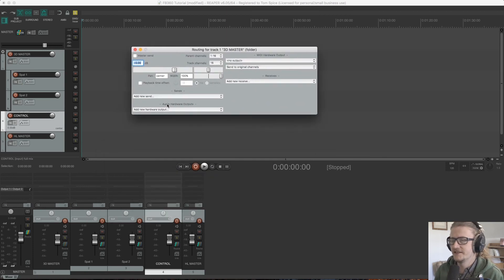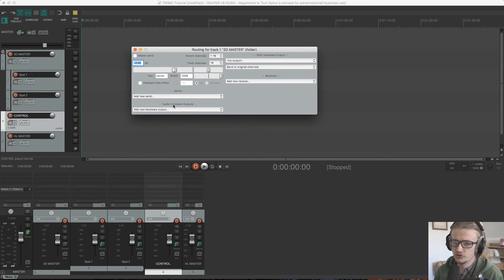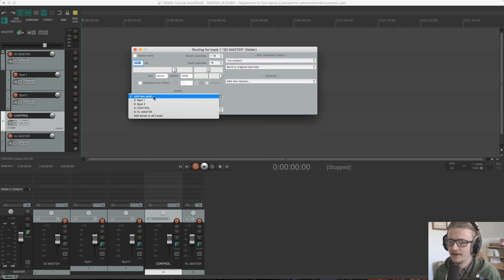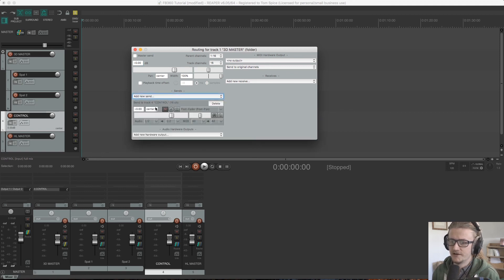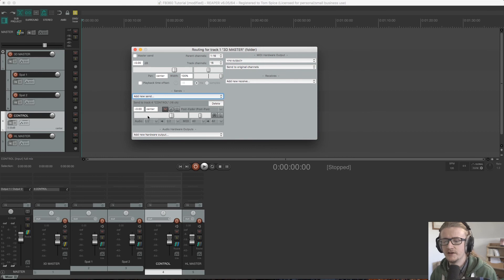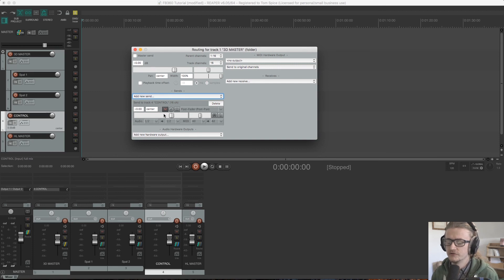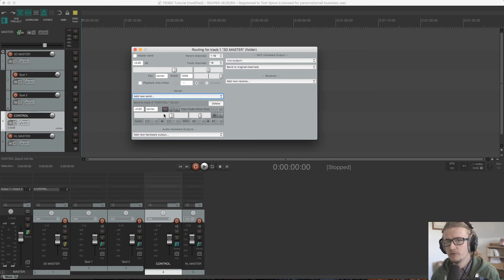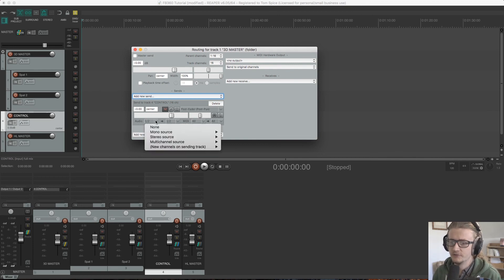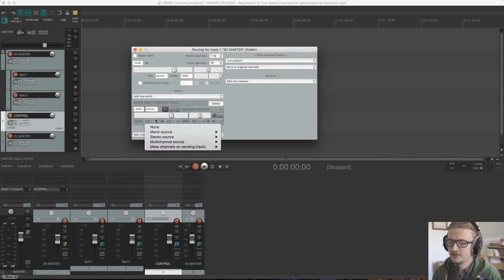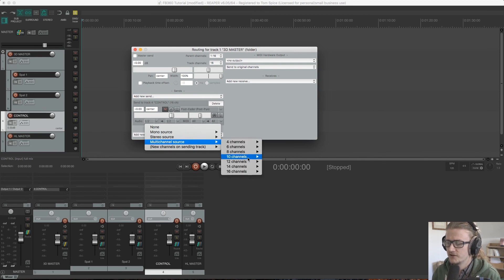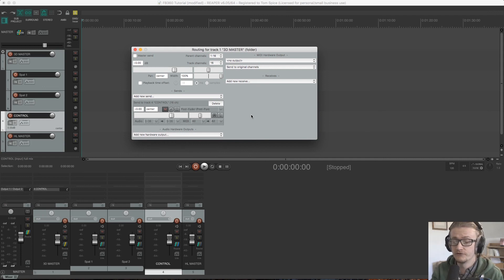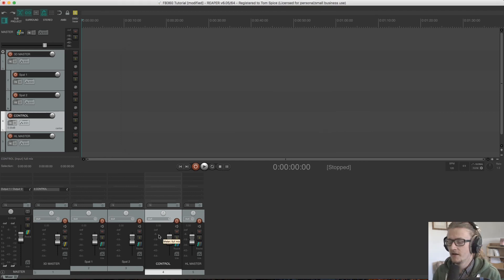So to do that, we come to the send section down here. We go add new send, we go control. So at the moment, this is only set up to send channels one and two. So a stereo pair to the control channel, but we wanted to send all 16 channels. So it's sending full third order ambisonics. So what we're going to do is under audio here, we're just going to select this drop down menu, go to multi-channel source, 16 channels, one to 16. And that's now sending all 16 channels from the 3D master channel over to the control channel.